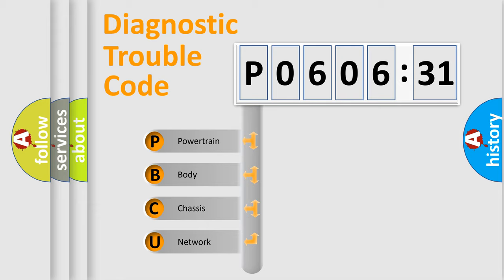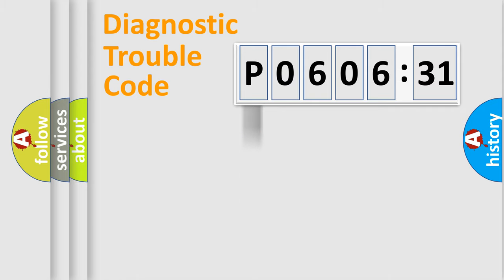We divide the electric system of automobile into four basic units: Powertrain, Body, Chassis, and Network.